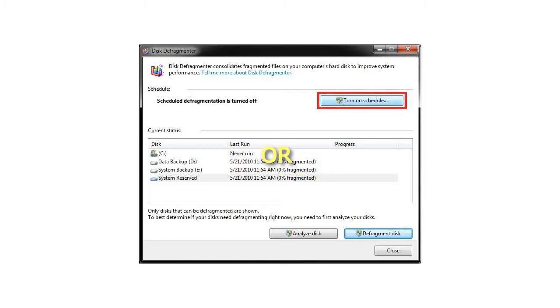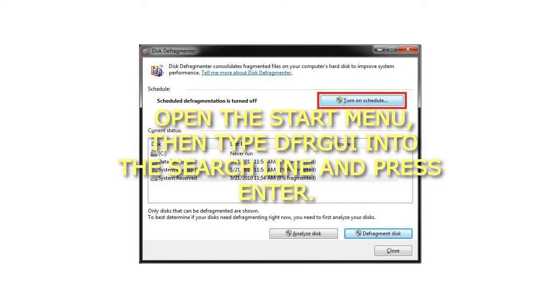Alternatively, open the Start menu, then type DFRGUI into the search line and press Enter.